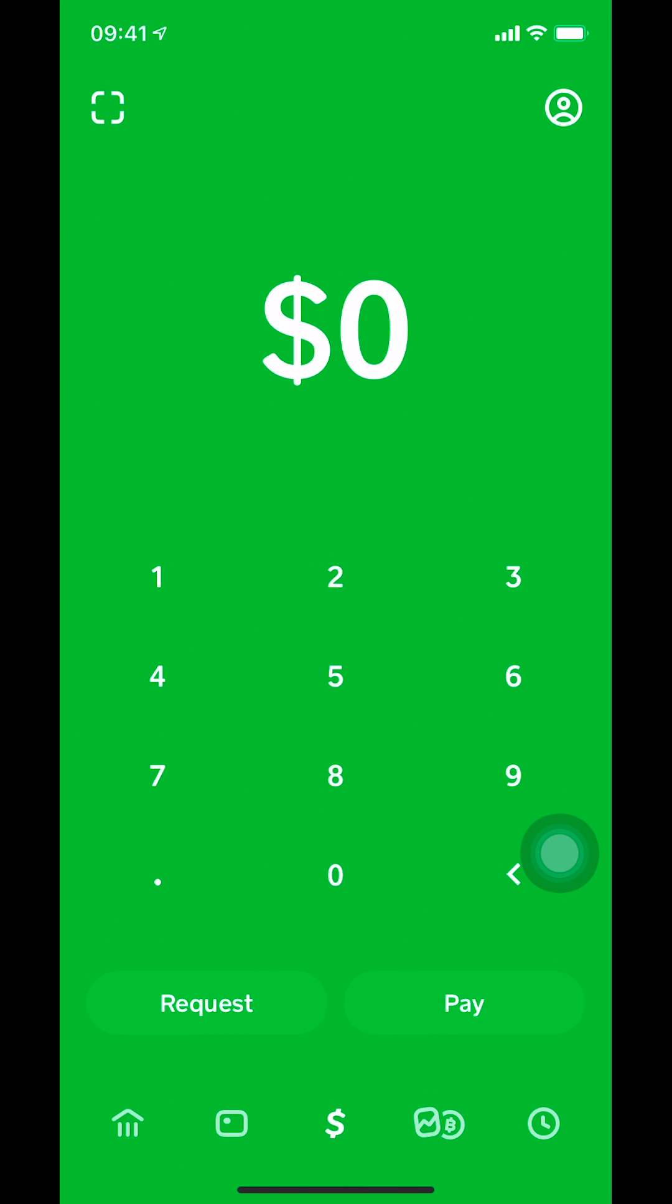So once you're on this home screen right here on your Cash App, make sure that you look on the upper right hand corner. Tap on the profile icon, the little circle with a person inside there, in the very upper right hand corner.